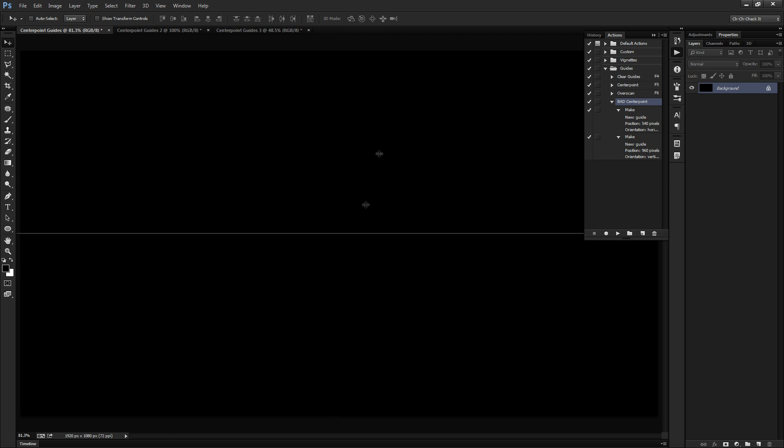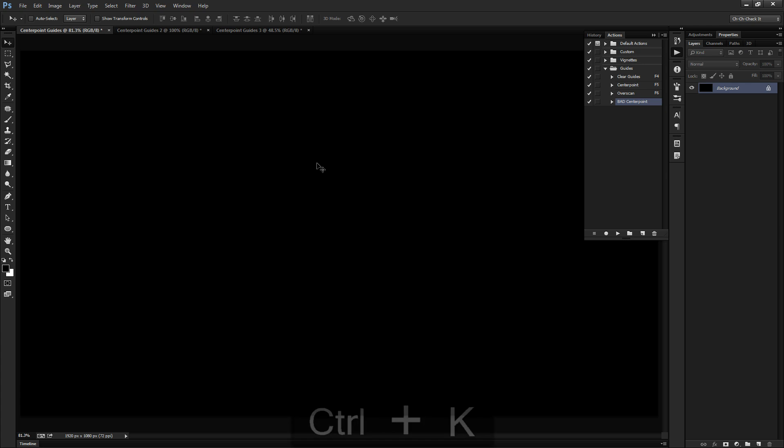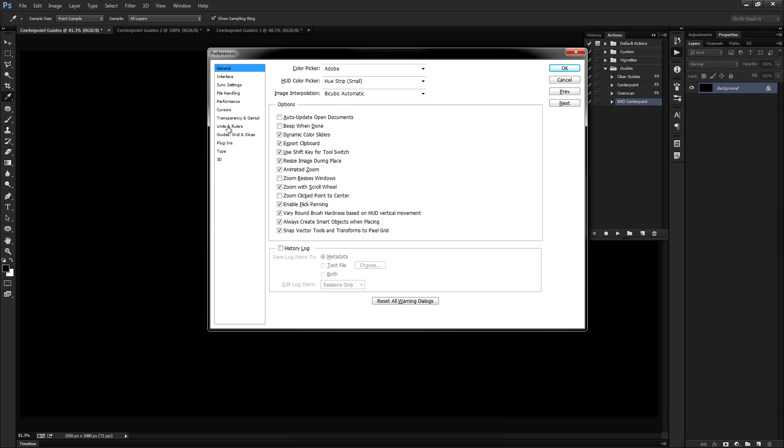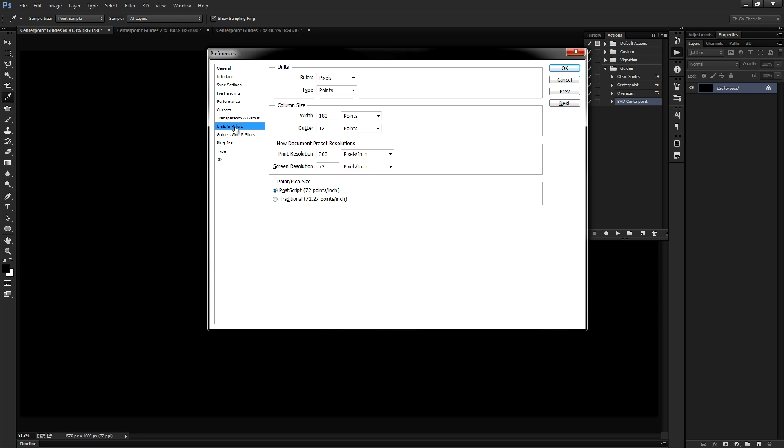So let's go back here real quick and we'll close this up. Before we create our new action here, we need to change something in our preferences. So let's go ahead and bring those up by hitting Control K, or Command K if you happen to be on a Mac, and let's bump down to our Units and Rulers. You'll notice that our rulers are set to pixels and that's usually what I have, so that way when I'm creating a marquee or a shape of some sort, it'll tell me how big that is in pixels. But this turns out to be my downfall when it comes to creating an action for guides at a certain percentage.